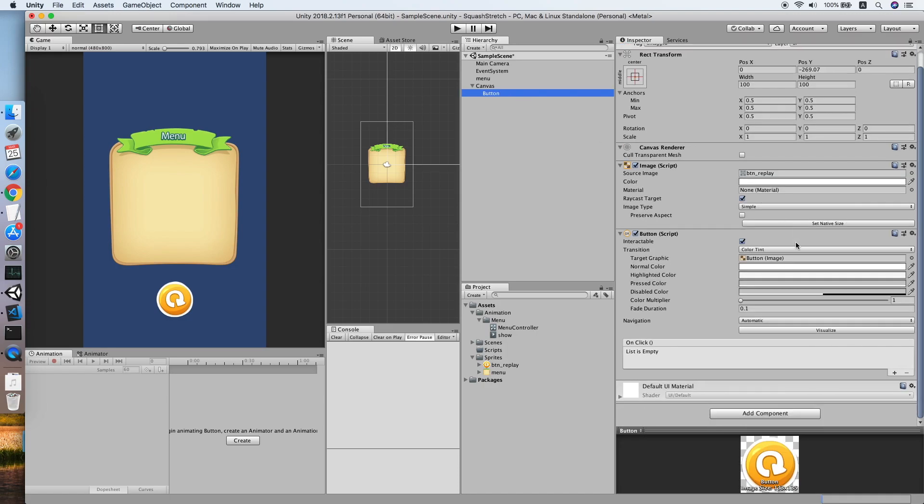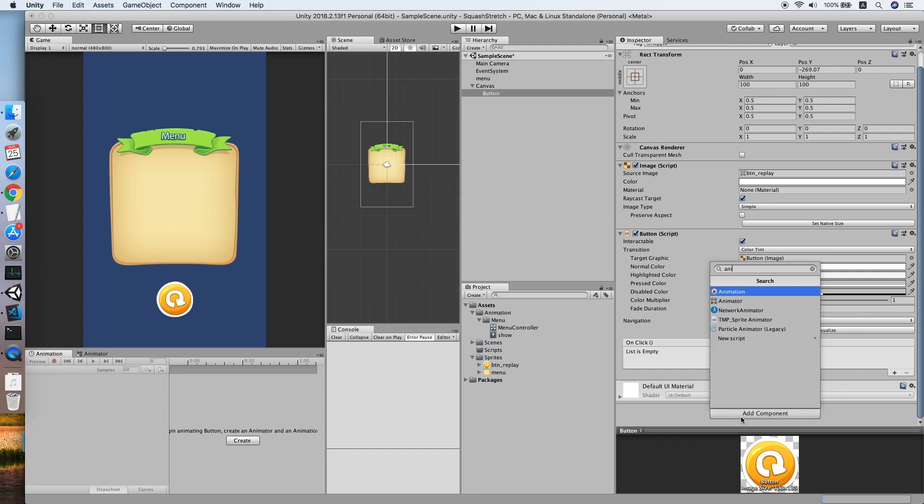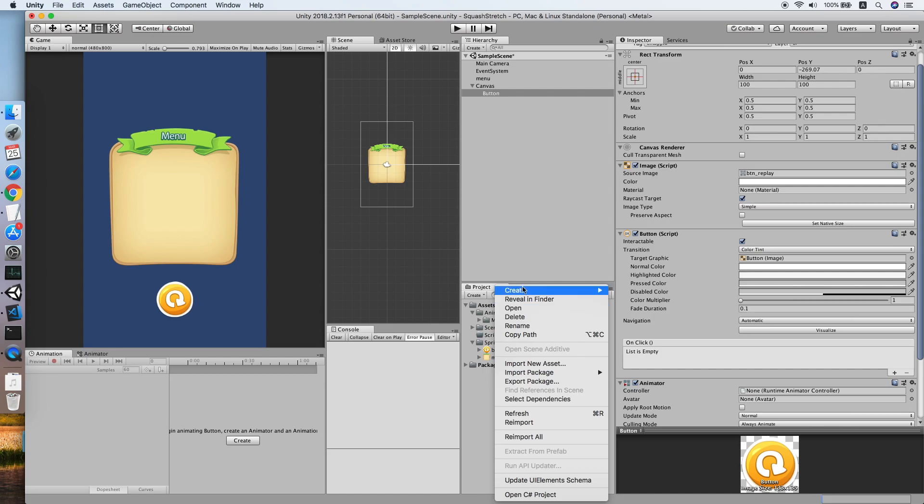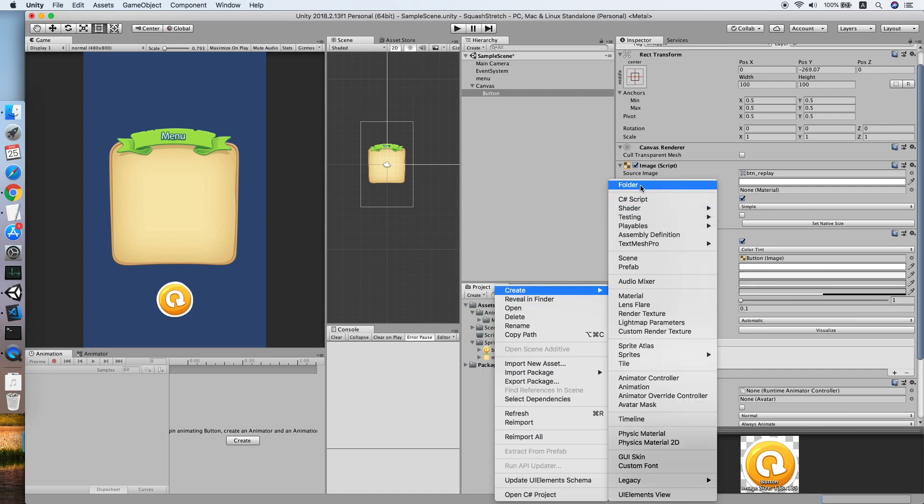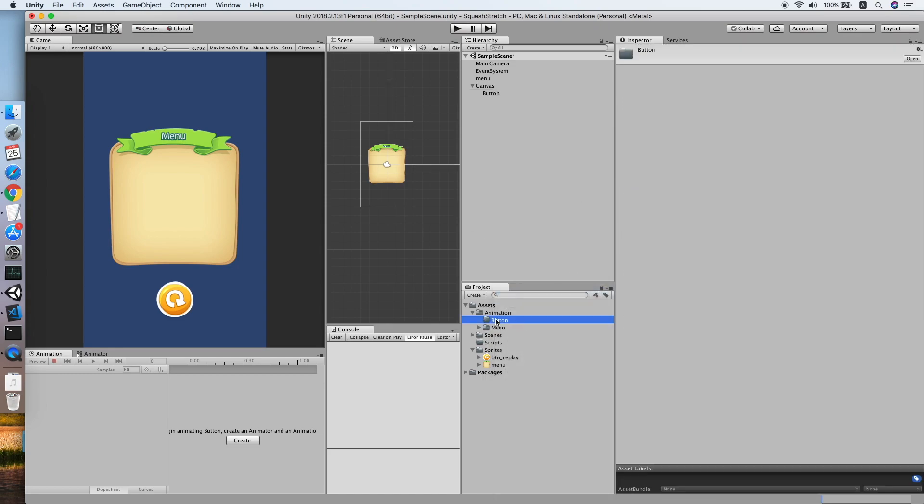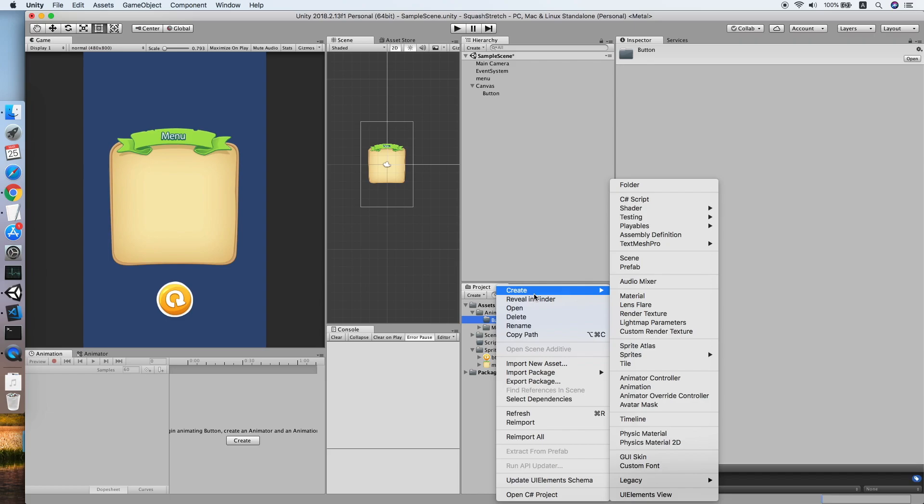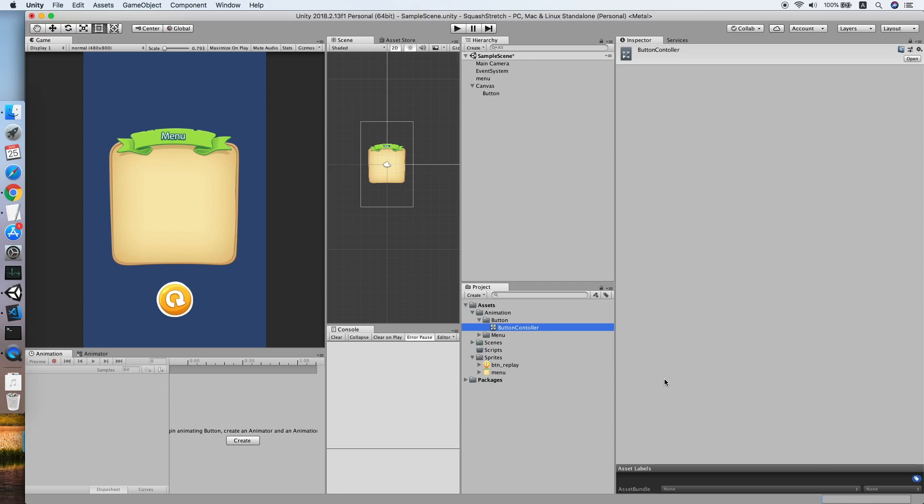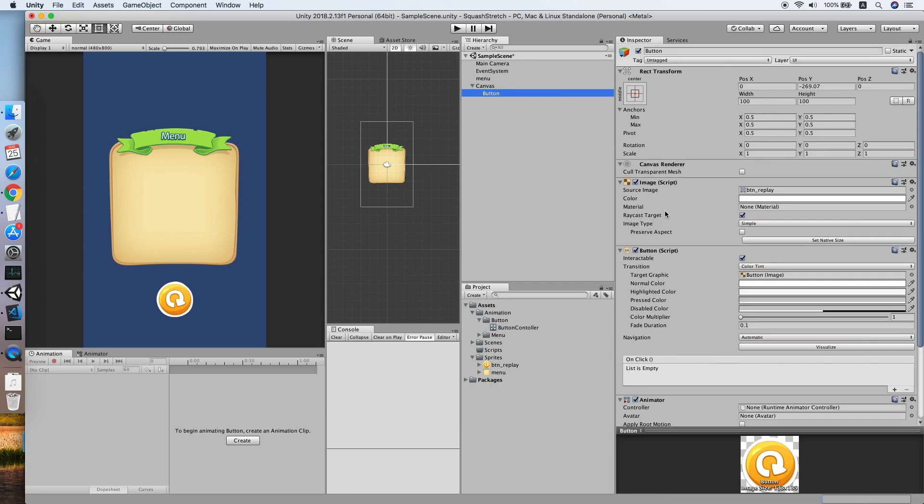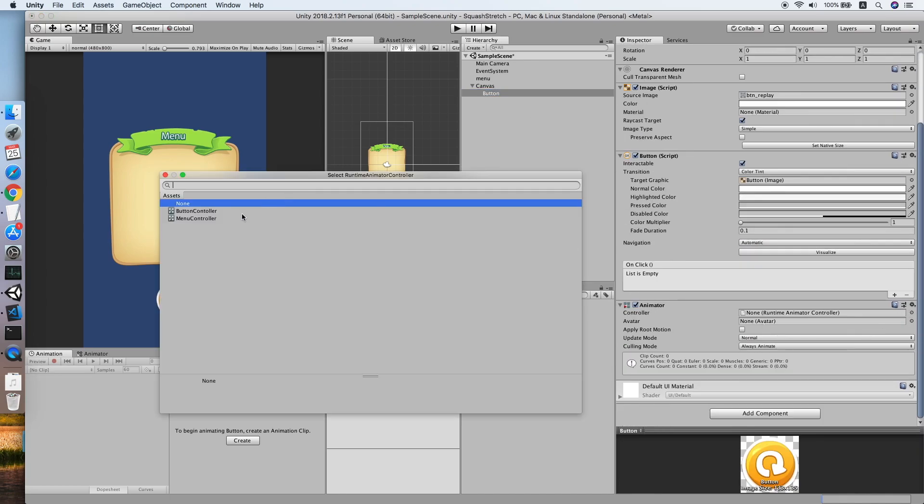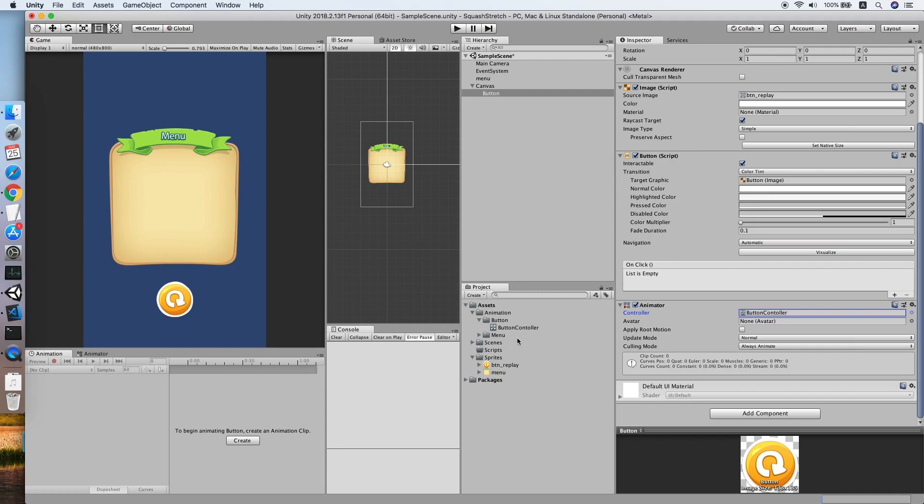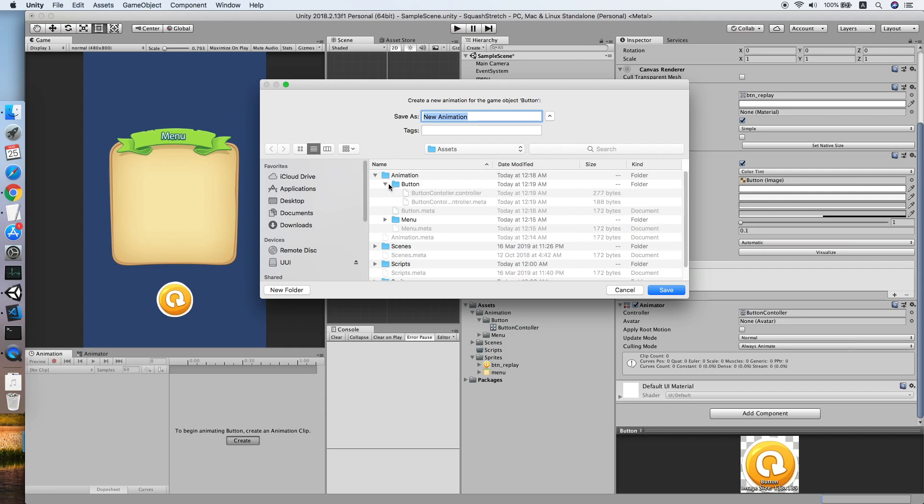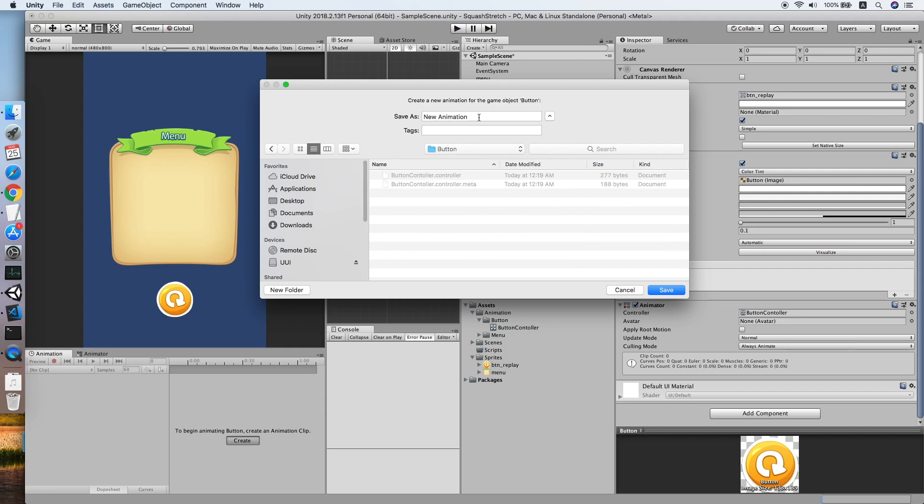Now we need to add the Animator component. We need to create a new folder for this button, so we'll call this button. Create a new controller for it, call this button controller. Cool, add it to our button. Now we can create a clip for it.